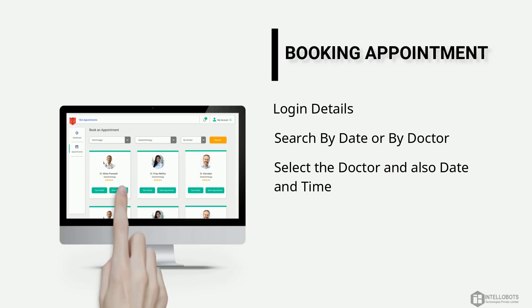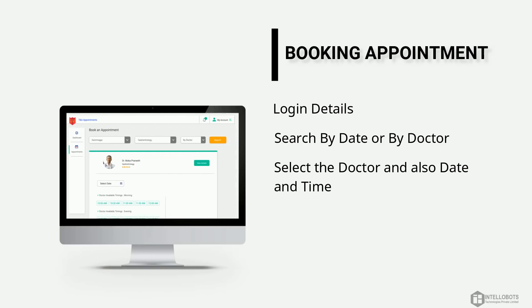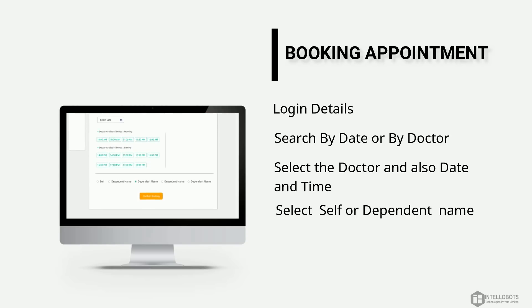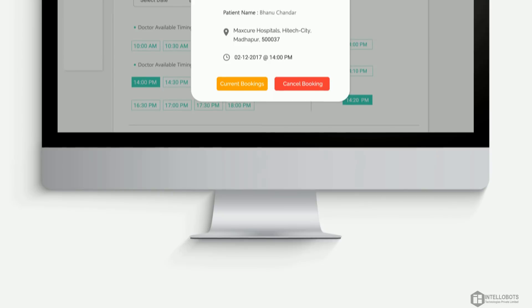Select the doctor and click on book appointment button. Select the date and time and the dependent name listed and confirm booking. You have successfully booked an appointment.